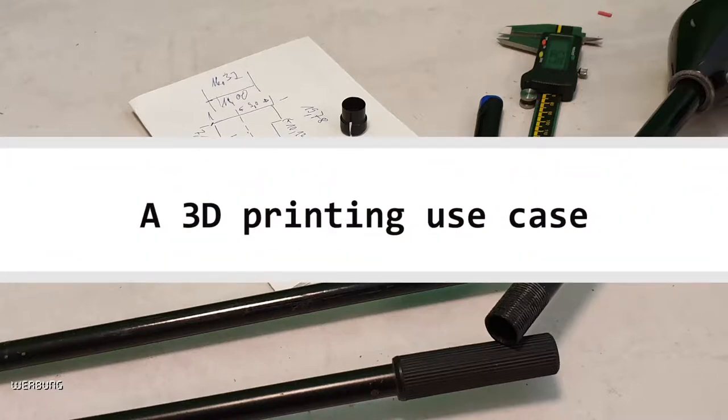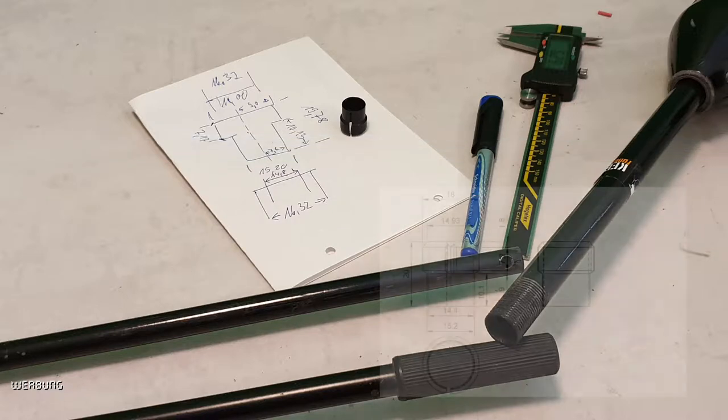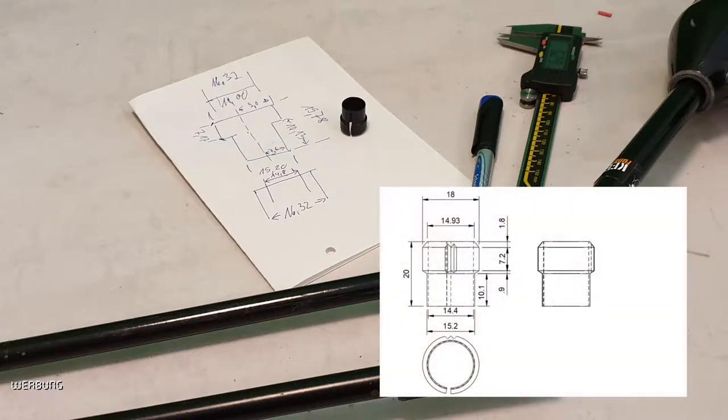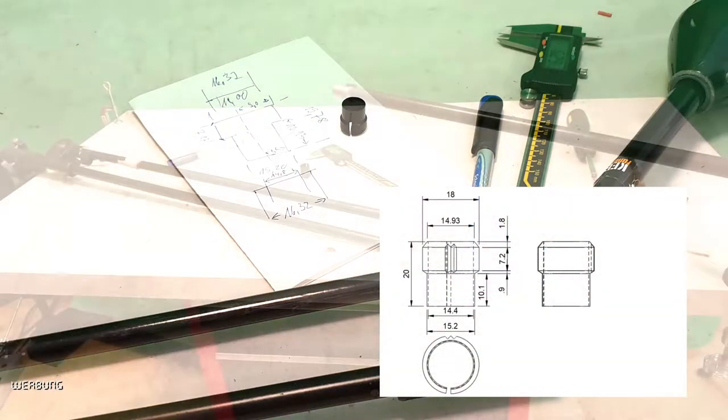Hello Internet! Welcome to a new video episode featuring a DIY topic today in relation to 3D printing.